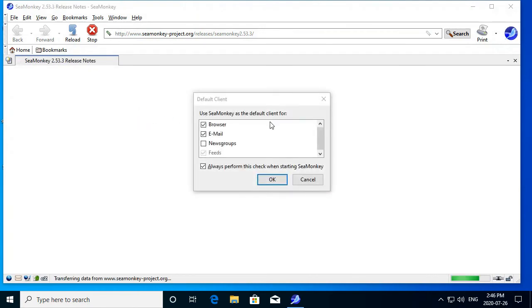All right, Cmonkey's here. Default client for... Okay, sure, why not?